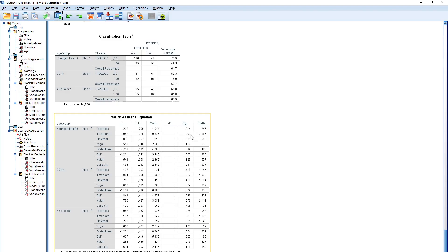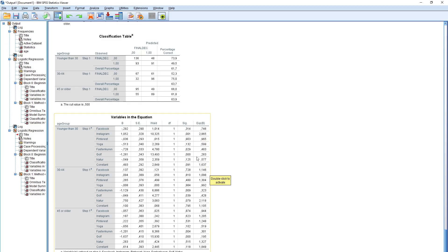The younger people do prefer Instagram, and highly significantly — almost three times more often they would use Instagram than YouTube. But if you go to older people: Instagram is only one or two times more likely to be used, Pinterest is more likely than YouTube, and Facebook is almost indifferent — they don't really prefer Facebook over YouTube. In the younger group, more people prefer Facebook. In this simple way, you can compare groups and see what differences hold.